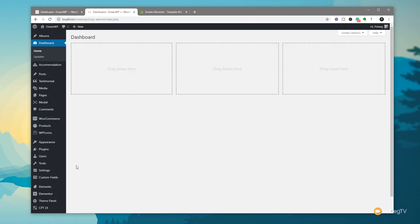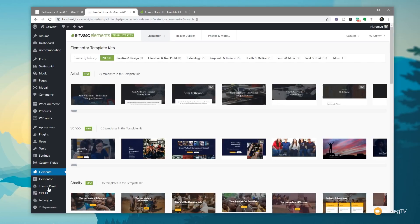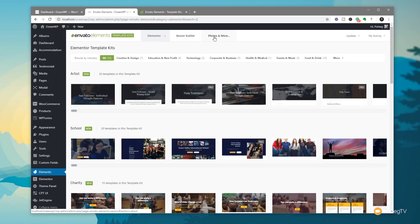On the left-hand side of the dashboard you can see we now have a new section called Elements. If we click and open that up, it'll take us through to the browser that lets us look at the template kits and choose the kind of page builder we're using — we've got Elementor, Beaver Builder, and more. It's also worthwhile keeping an eye on the Updates option on the right-hand side because it gives you access to all the new things being added to the Envato Elements template kits.